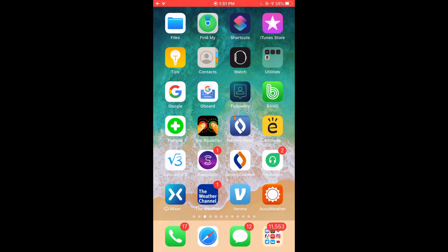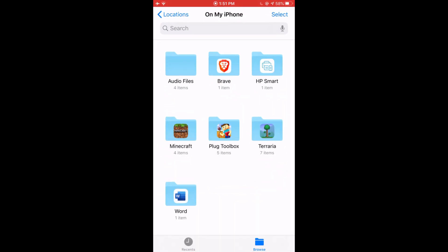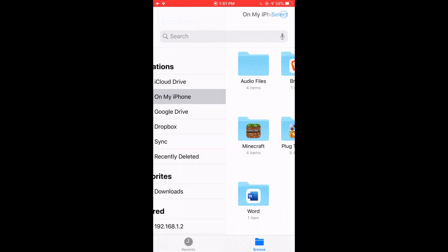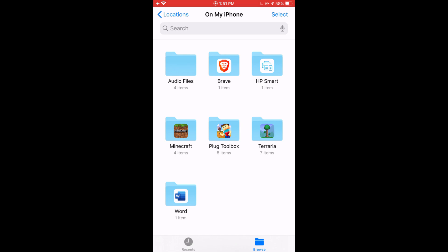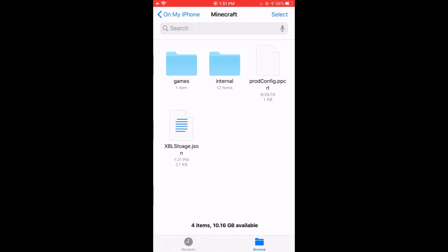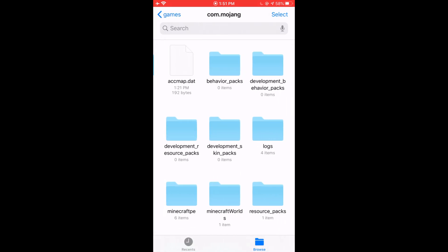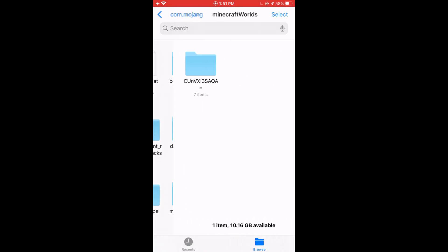So to get started, you're going to open the Files App. Make sure you're on my iPhone. Then you're going to go to Minecraft, games, com.mojang, Minecraft Worlds.